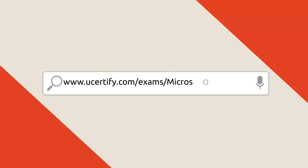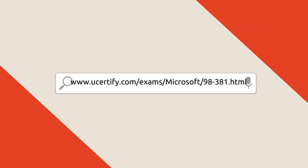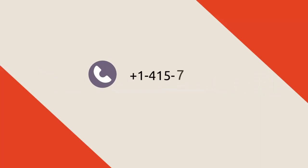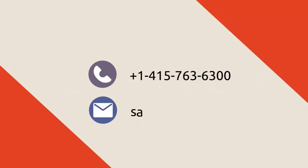To explore more about the U-Certify titles and their features, please visit www.u-certify.com. You can call us on 415-763-6300 or reach us by email at sales@u-certify.com.